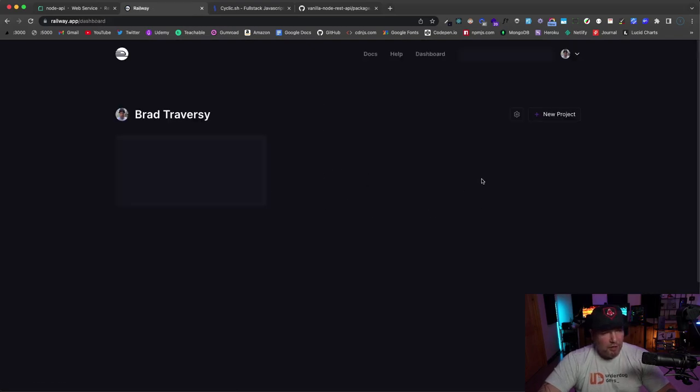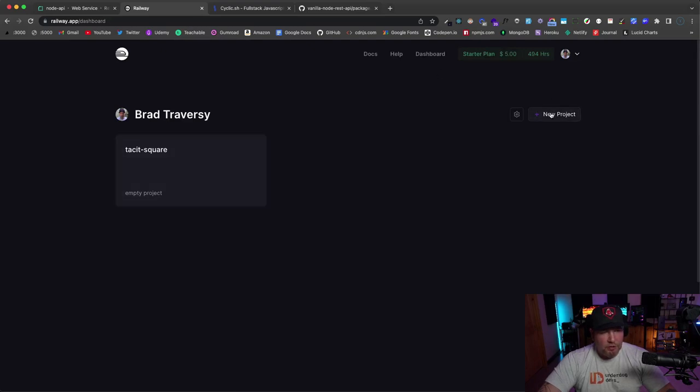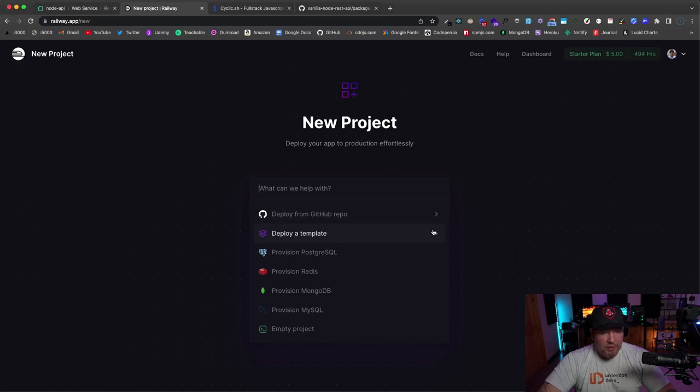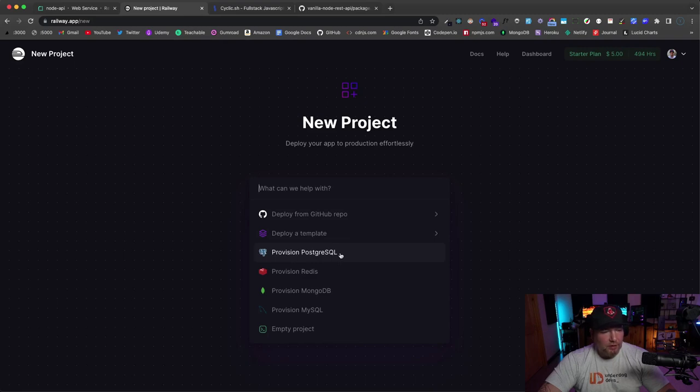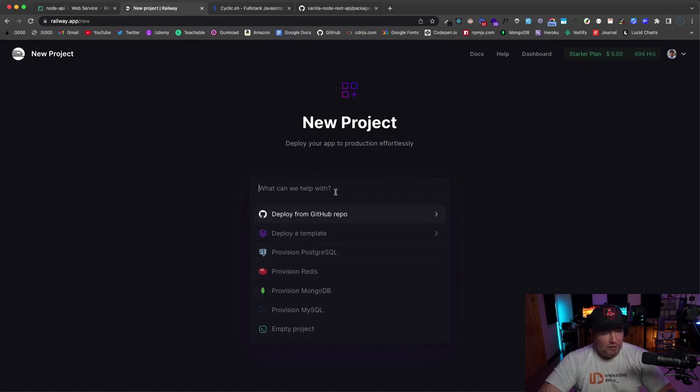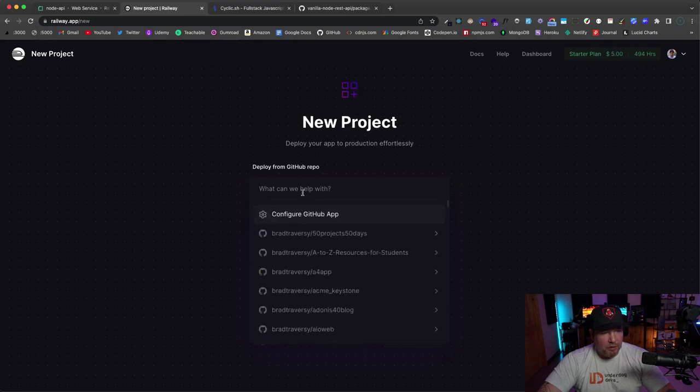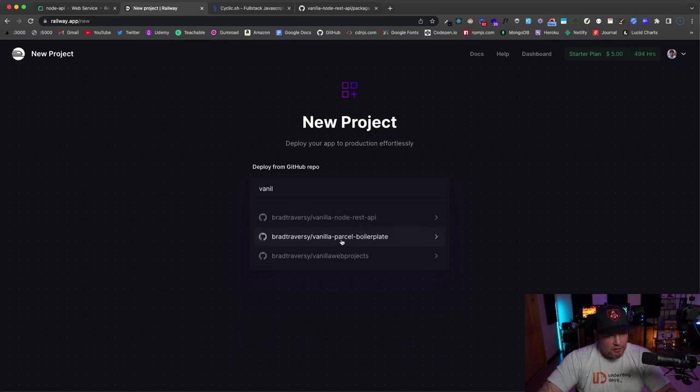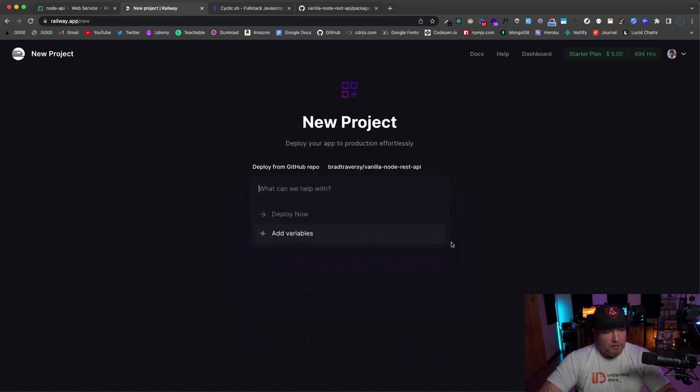So now let's try Railway. I'm going to go ahead and just log in again with GitHub. And this interface is very, very simple. I might even have a project here. Looks like I do. So we're going to say 'new project,' and you can deploy from a template—remember I showed you all those different templates—you can provision a Postgres database or Redis cache database, MongoDB, etc. I'm just going to say 'deploy from GitHub repo' and just search for 'vanilla.' Where is it? Vanilla-node-rest-api.